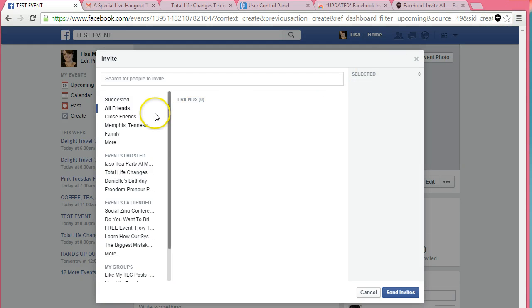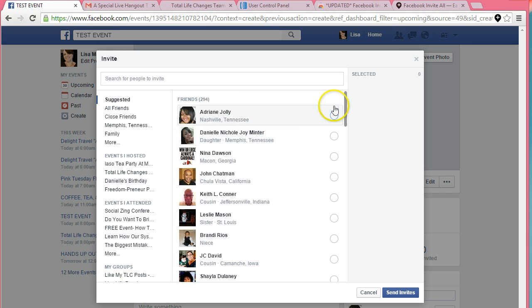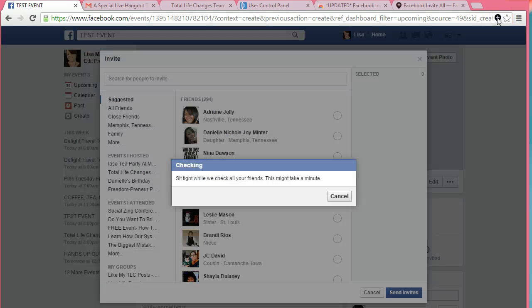So once my friends load, and it should be momentarily. All right, you see they're loaded. I'll just click here, this little box right here.